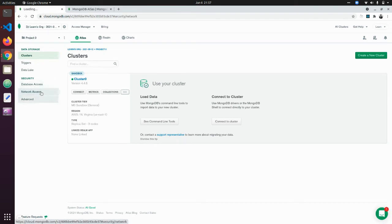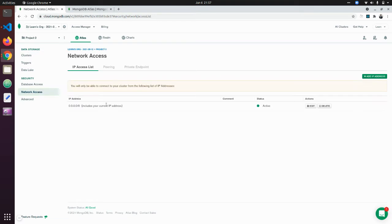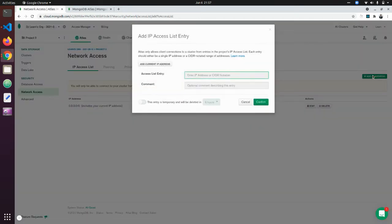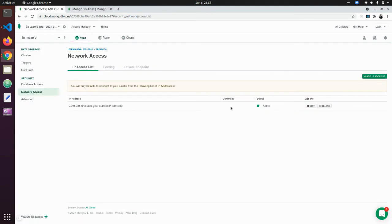The next thing after you create your cluster is to look at your Network Access. In the Network Access section, this is where you will allow your IP address to connect to your database. You can just click 'Add IP Address', add your current IP address and confirm. It's going to whitelist your IP address, and this is a very important step after you create your cluster.